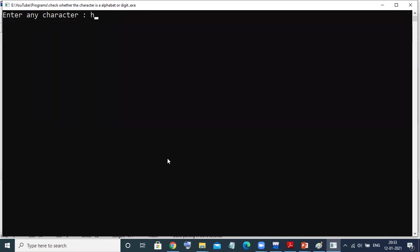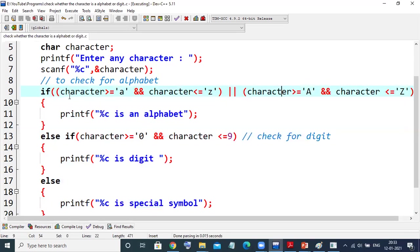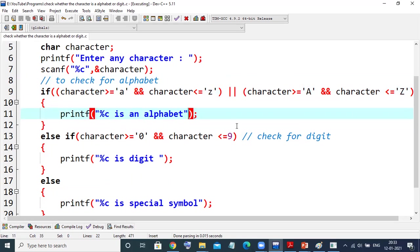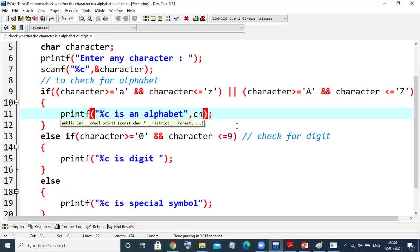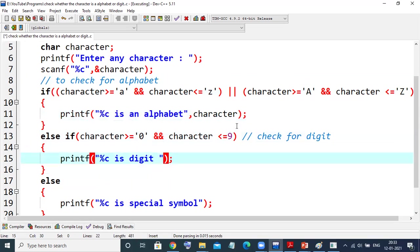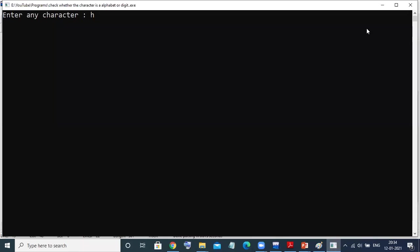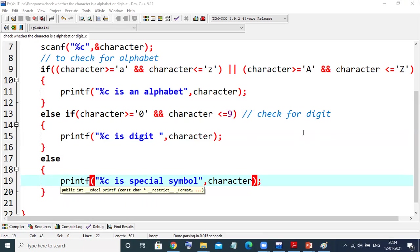Suppose I enter 'h'. H is ranging in between small a and z, so the condition will be true and it will execute the if block only. We expect it to print: h is an alphabet. But I have not given the character variable in printf, so it will not print anything in front of percent c. I'll add the comma and character argument here as well. Now I'll save and run again.